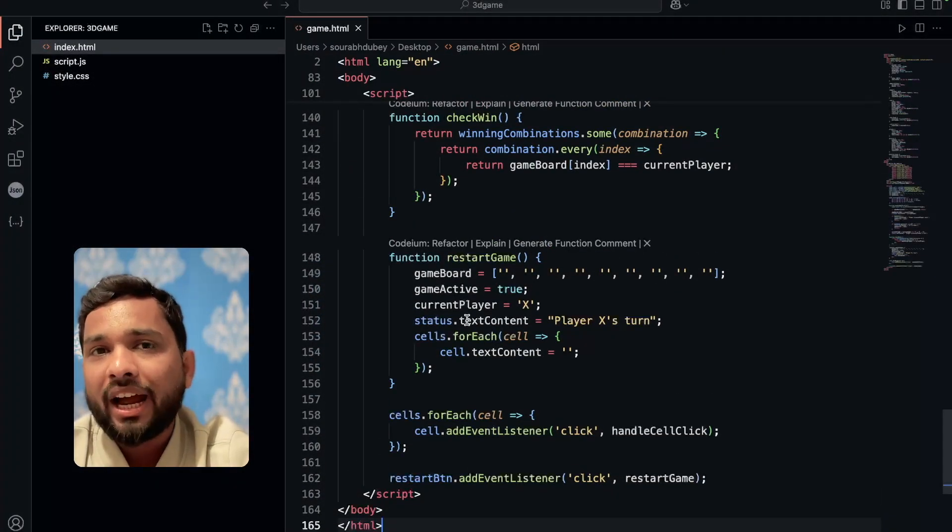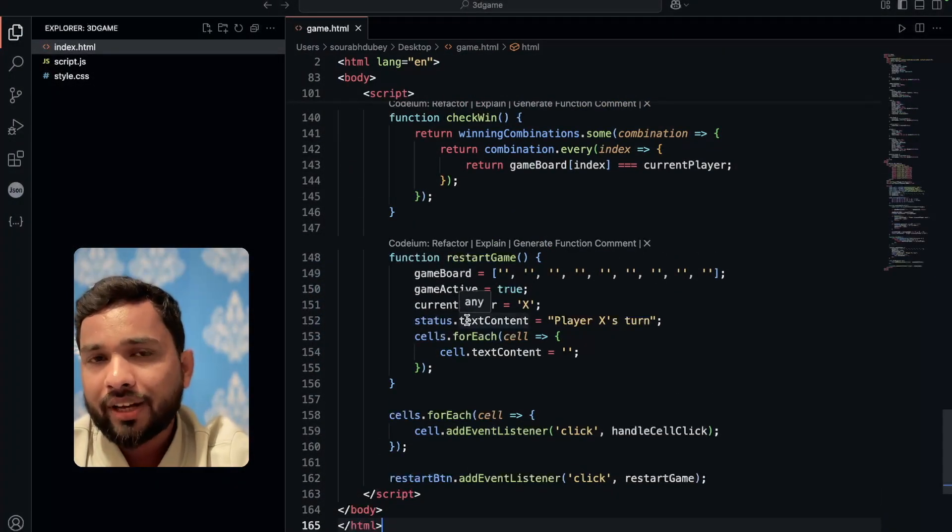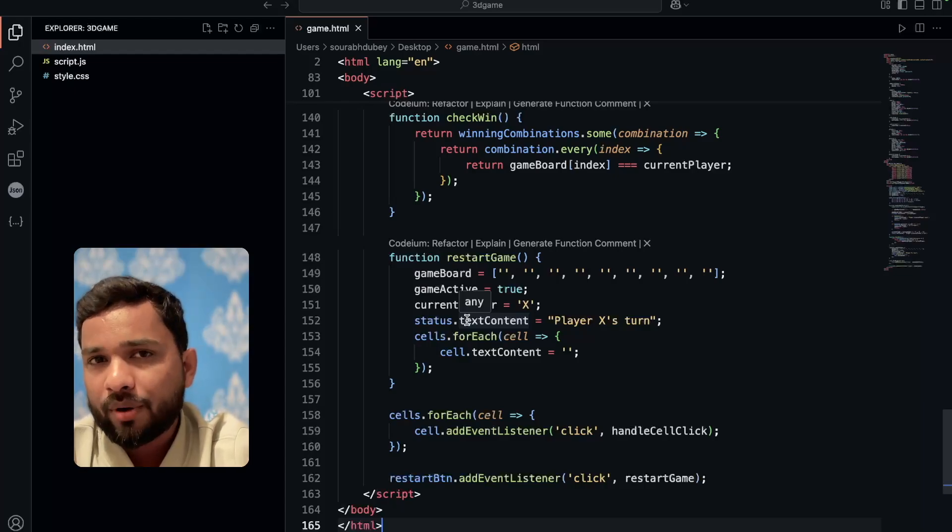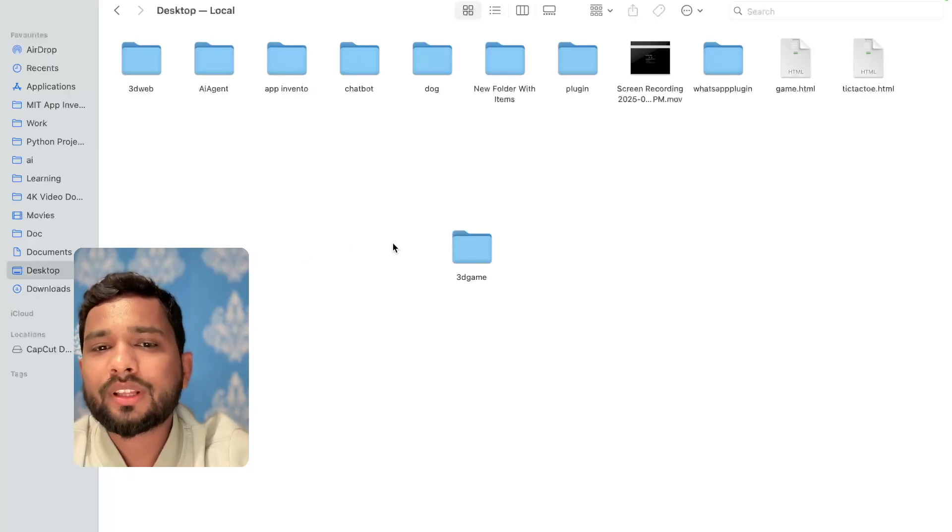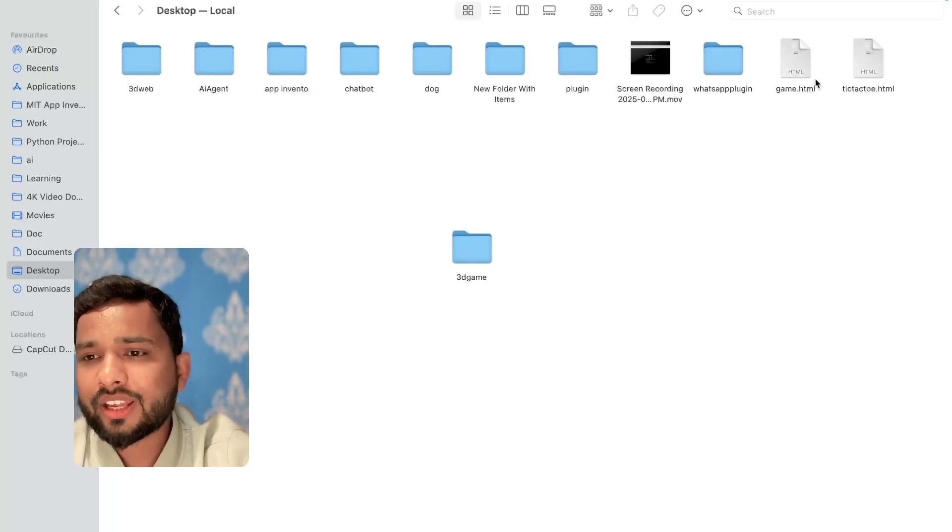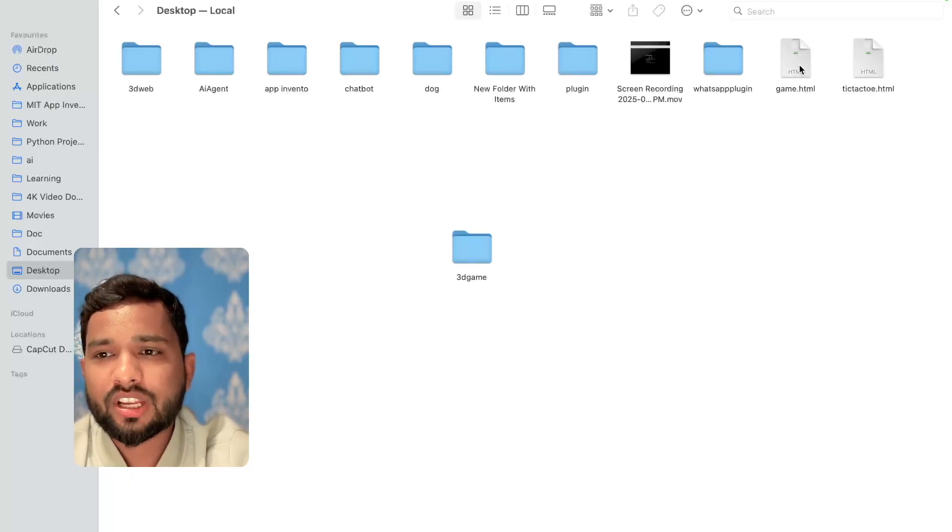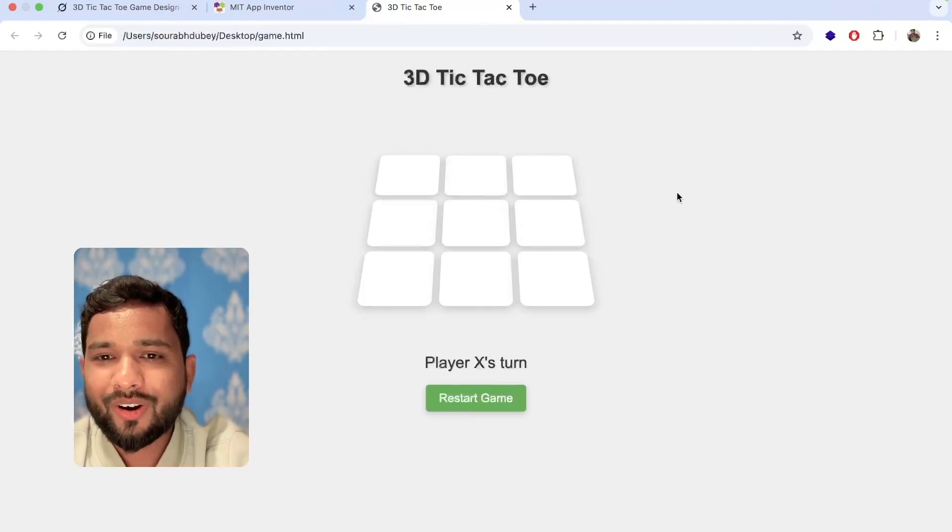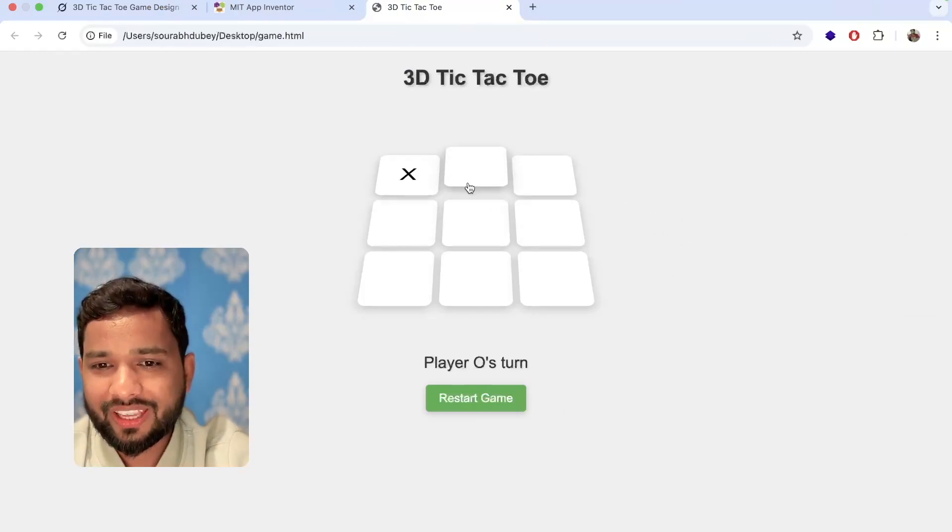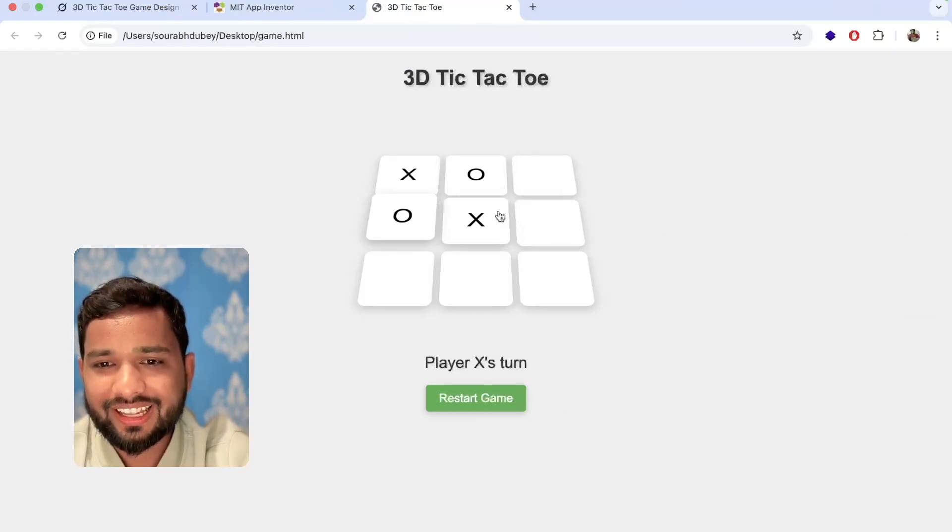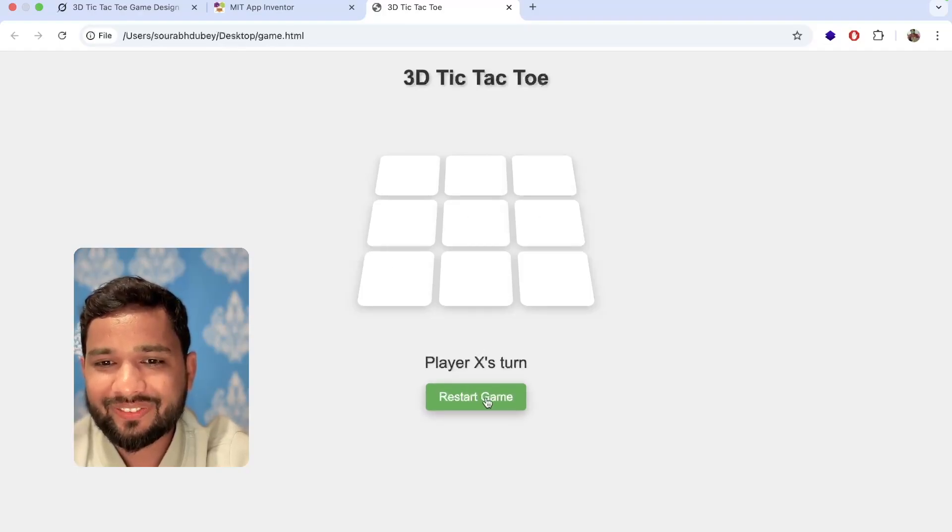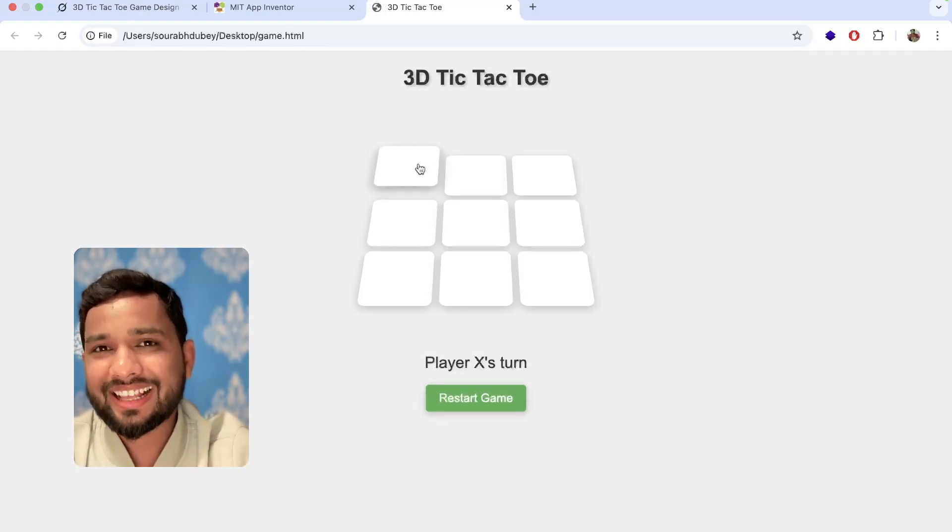Now let me just test how this will work before we upload that file to App Inventor. I'm going to open the desktop. You can see game.html. Just open this. Oh wow, that's really cool. Let's try this. Great! Nice. Player X wins. Here we restart game. Fantastic.